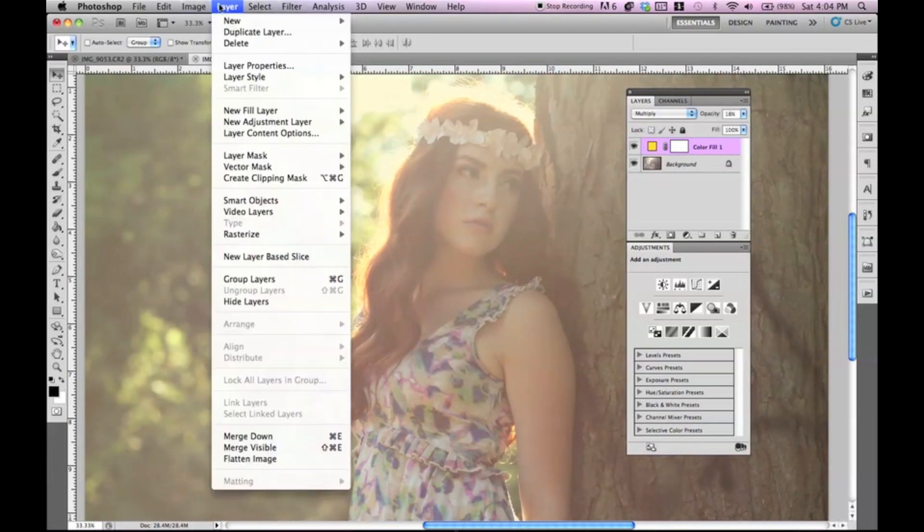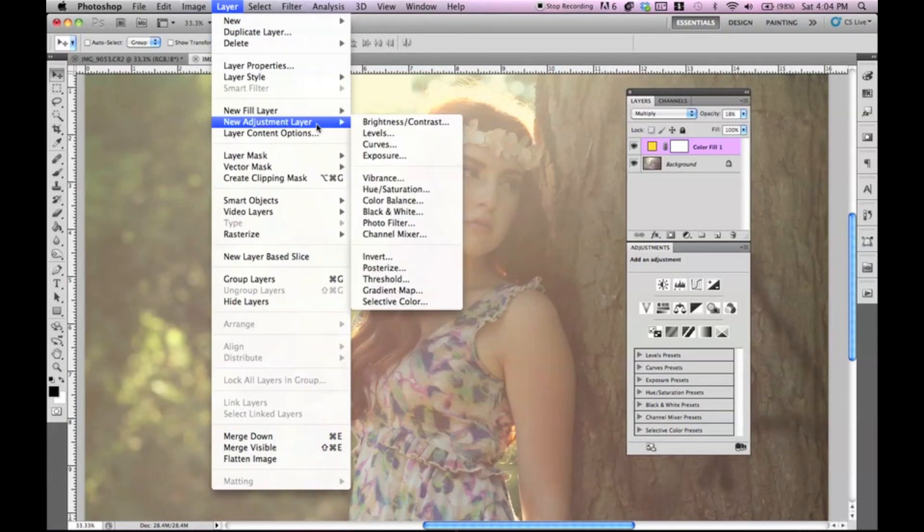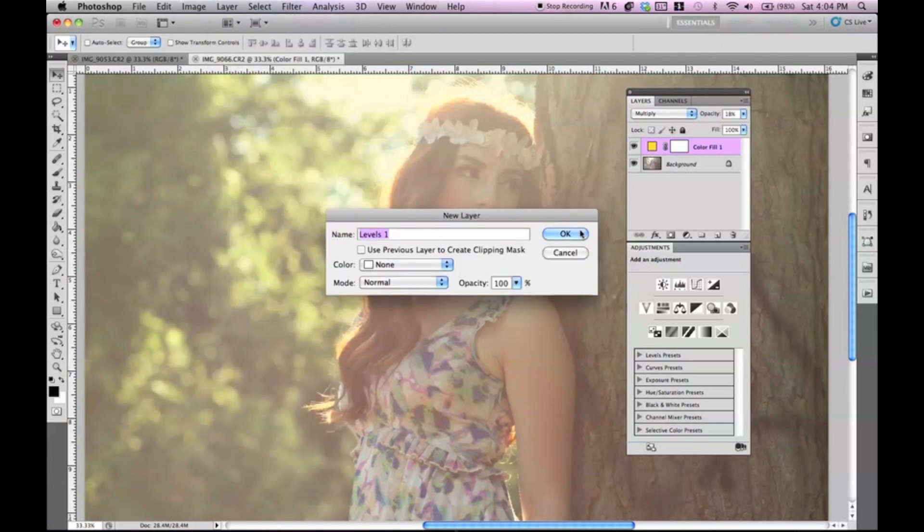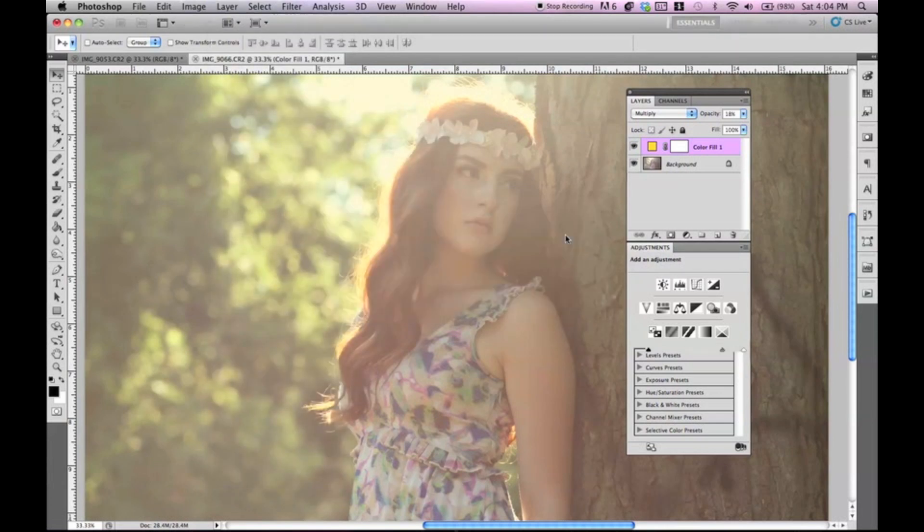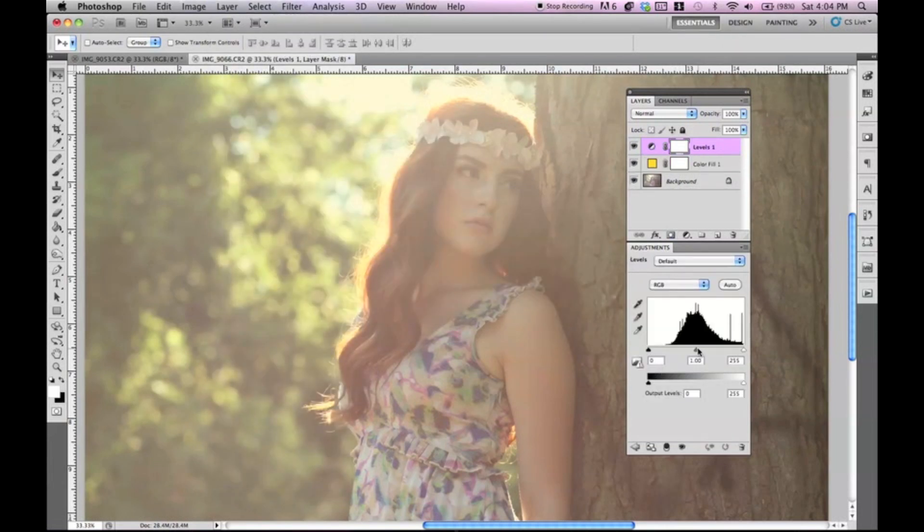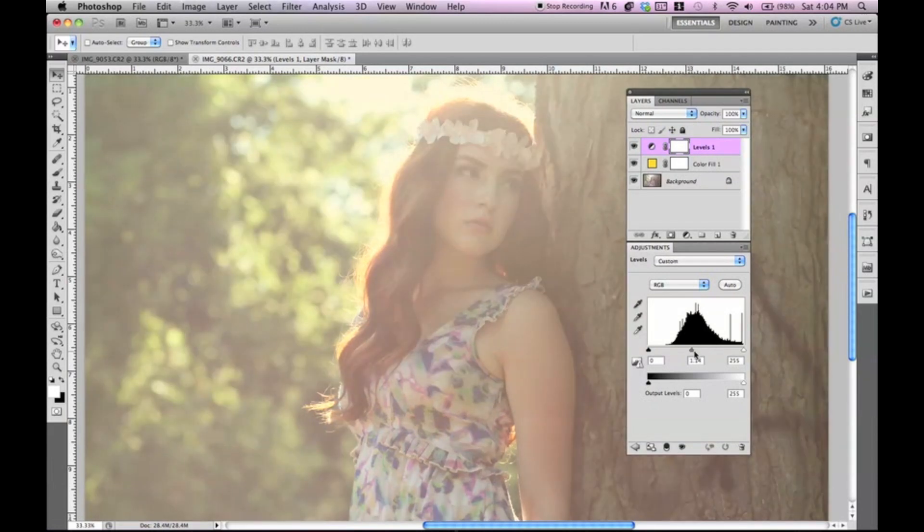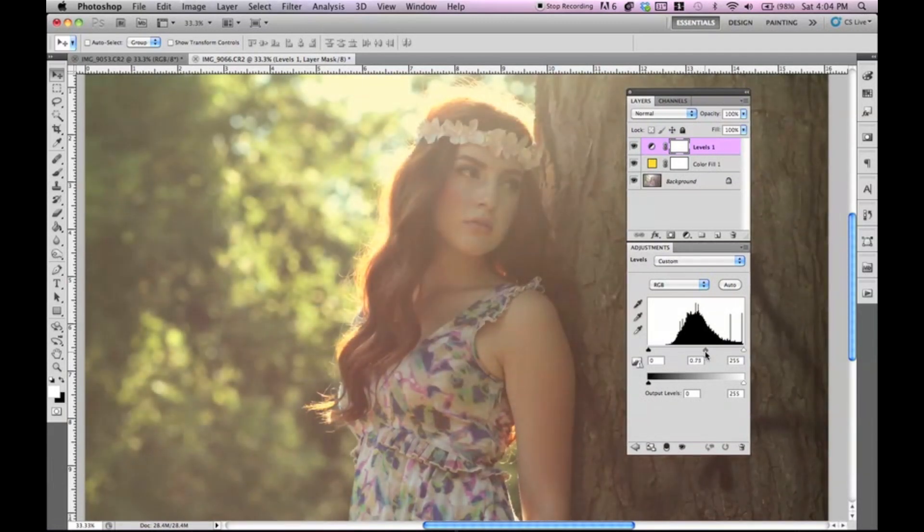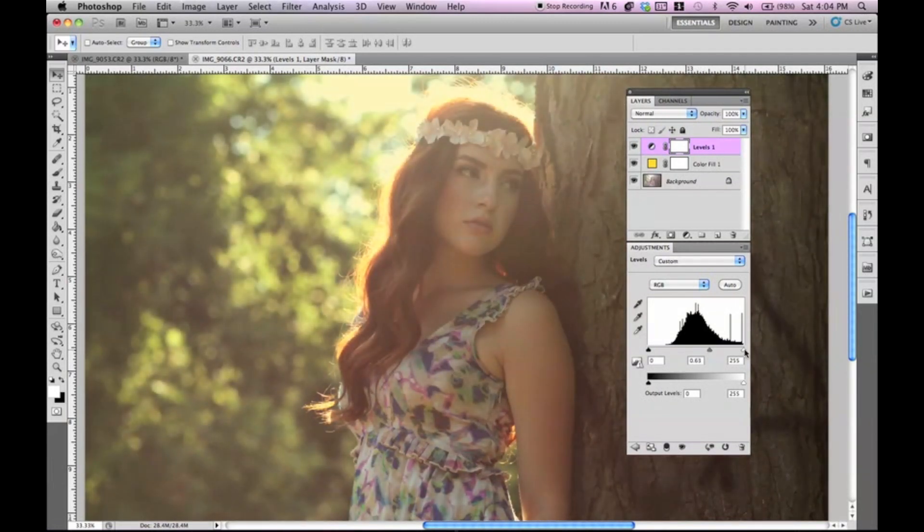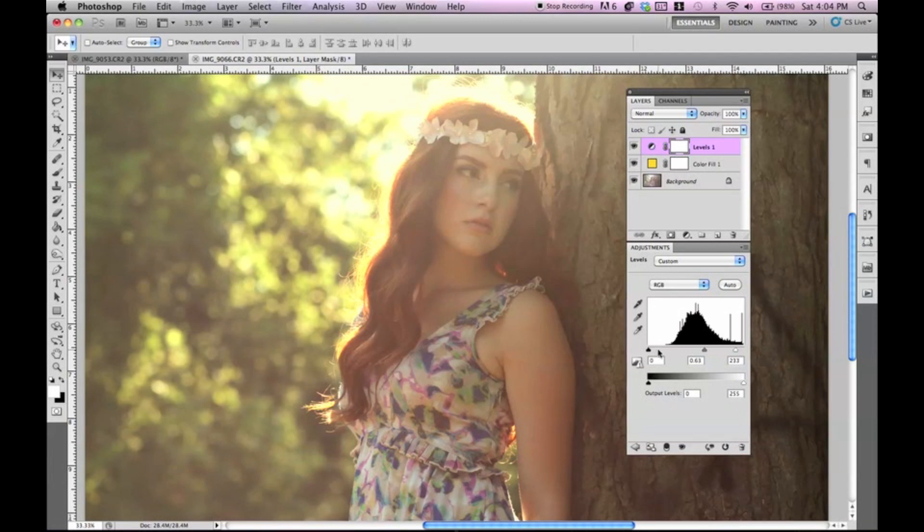So let's go ahead and go to levels. We're going to go to layer, new adjustment layer, and then levels. And press OK. And let's work with this image a little. We're going to bring up the lighter colors a little.